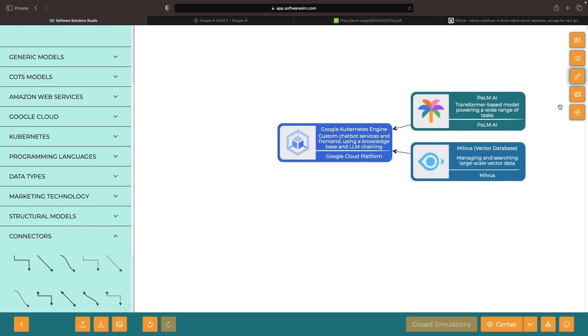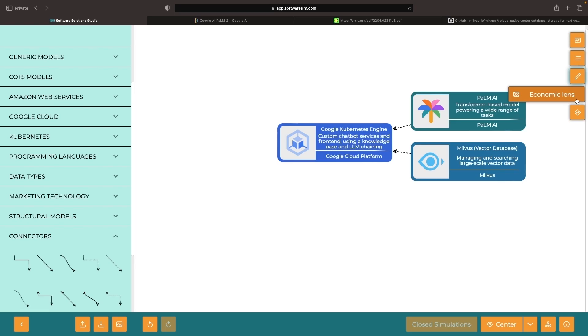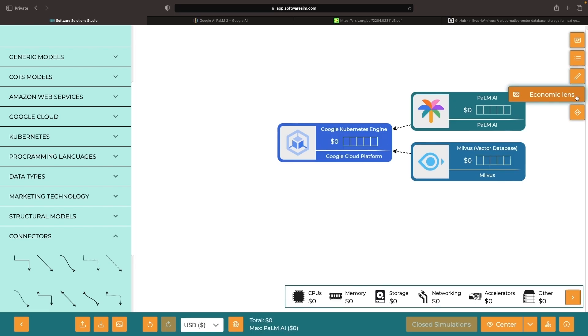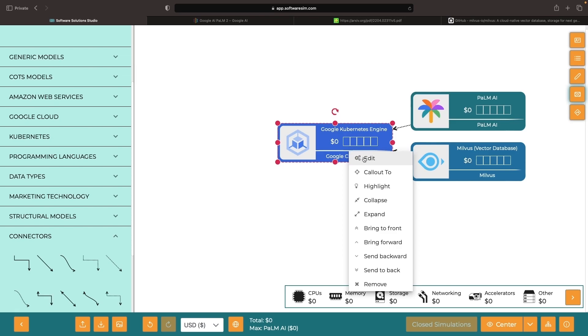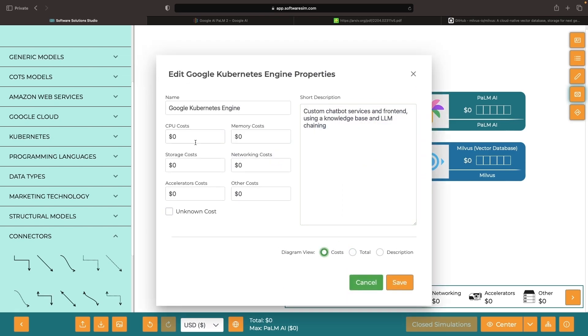Don't forget to explore the variety of lenses available for understanding and scrutinizing your architectures. As a simple example, we've found that, for some strange reason, people care about the ongoing cost of their software systems.